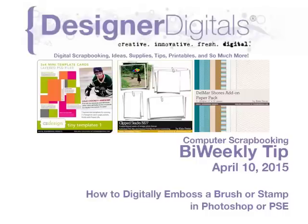Welcome to Designer Digital's Bi-Weekly Tip, April 10, 2015. This week, how to digitally emboss a brush or stamp in Photoshop or Elements.